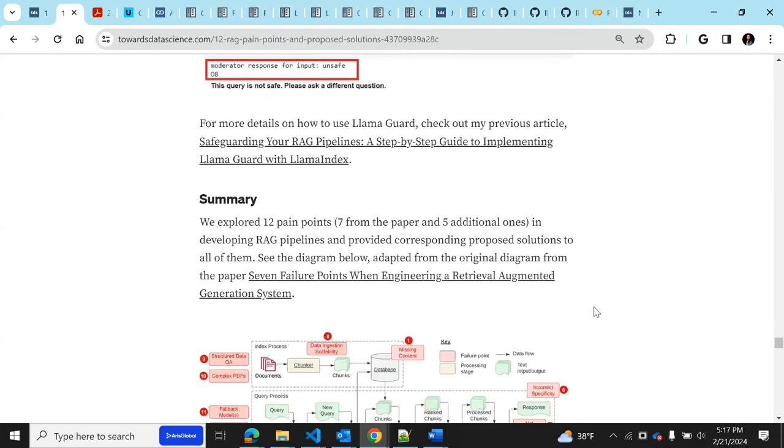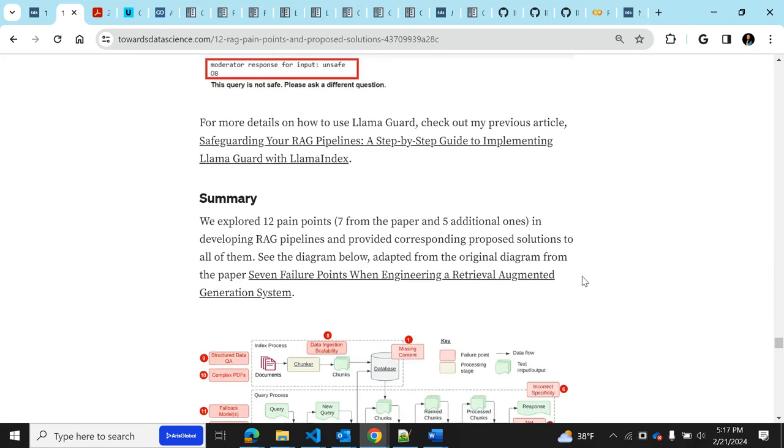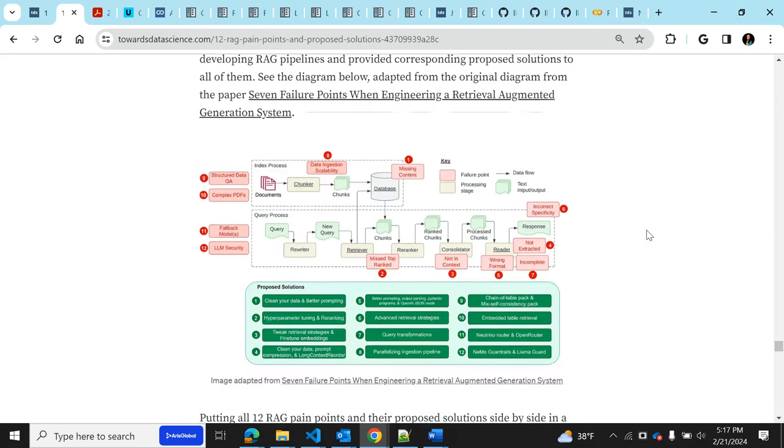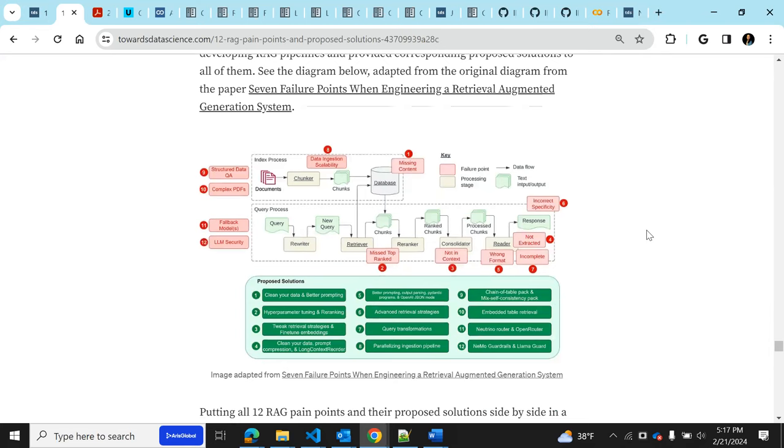So that brings us to the summary. That's pretty much it. Any questions? Great. That was a fantastic overview of this.